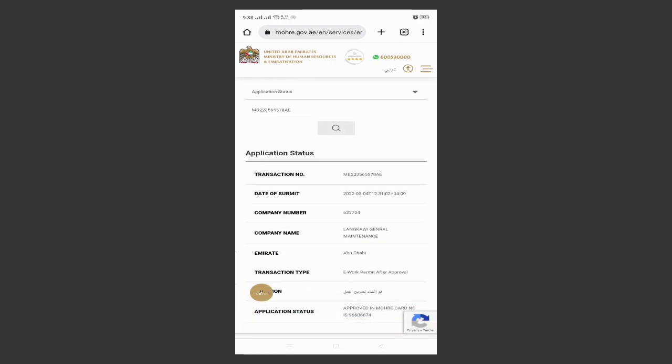Then here you can see the MB transaction number, the MB number, and the date when you submitted the paper. Then company number, and here you can see this application is already approved by MORI. Here you can see the application status.